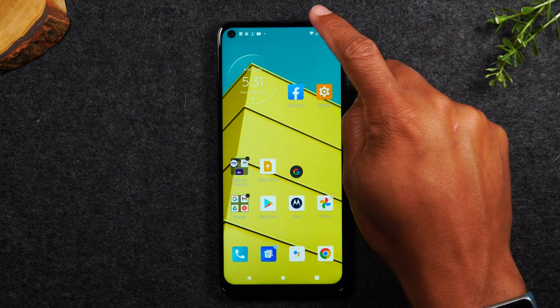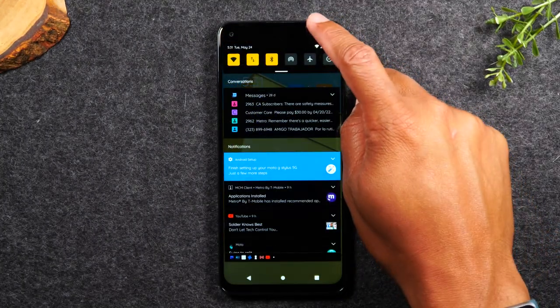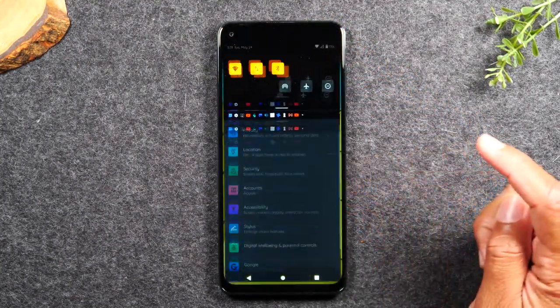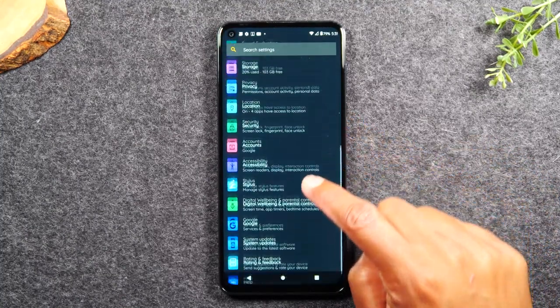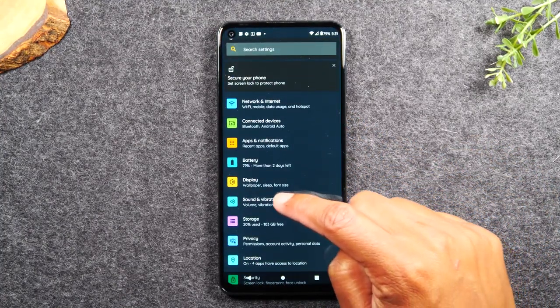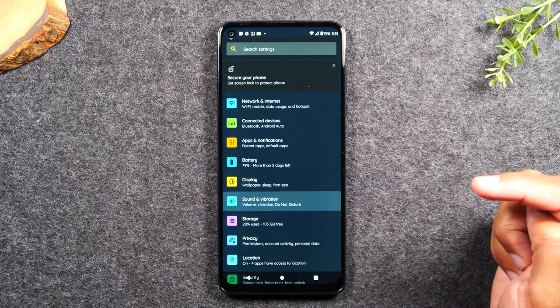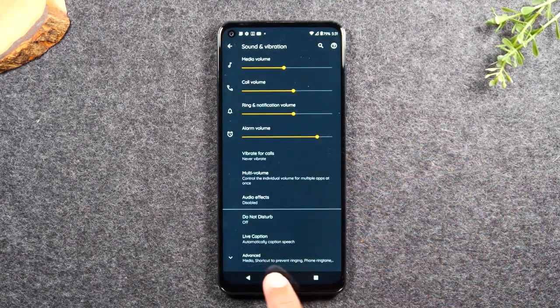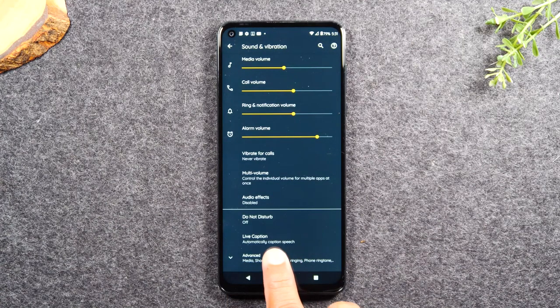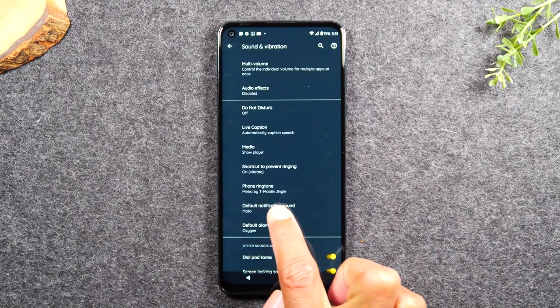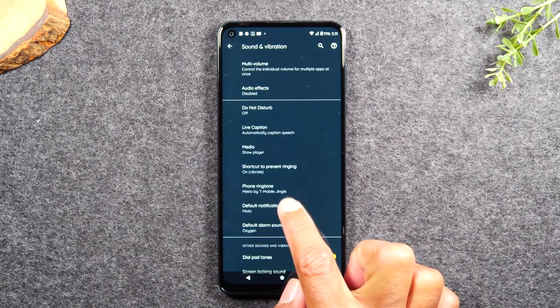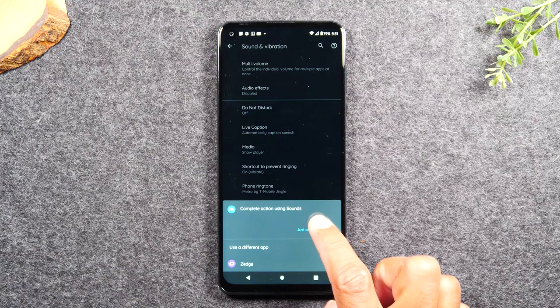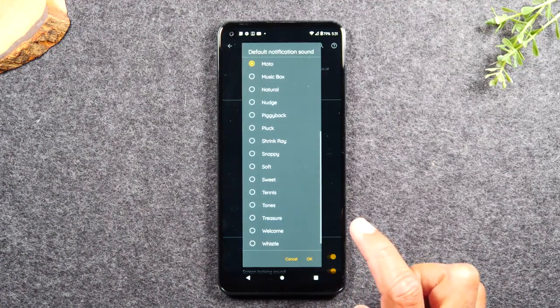So swipe down from the top of the screen. Swipe down again. We're going to go back to the settings and we're going to swipe up this time to sound and vibration. From here, we're going to swipe up and then tap on advanced, swipe up again. And where it says default notification sound, tap on there and hit just once.